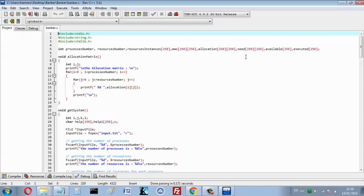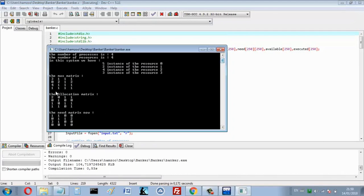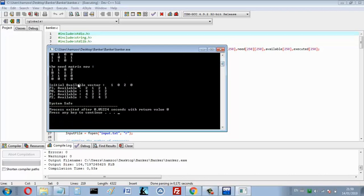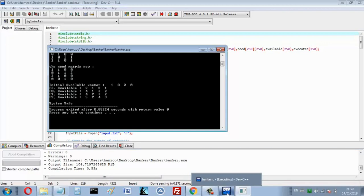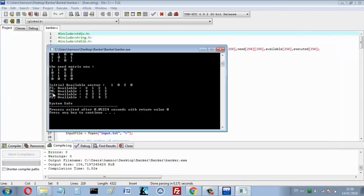The program reads this file and displays the availability vector, the max matrix, the allocation matrix, and calculates the need matrix as max minus allocation. It also shows the initial available vector. Note that the initial available vector equals the total number of instances minus the allocation.